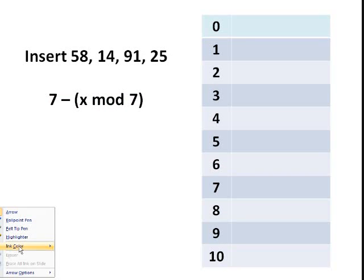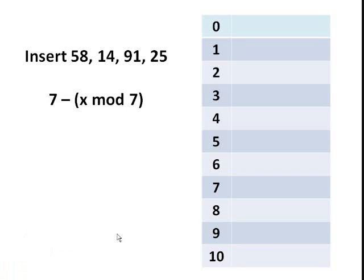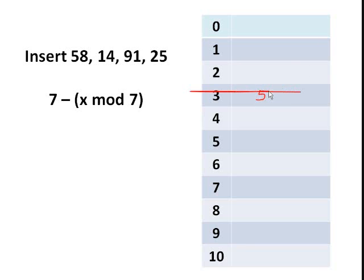So here our table size is 11, and the first key to be inserted is 58. So 58 modulo 11 will give us 3. So we will insert 58 in index 3. Then 14 modulo 11 will also give you index 3, and that's our first collision.